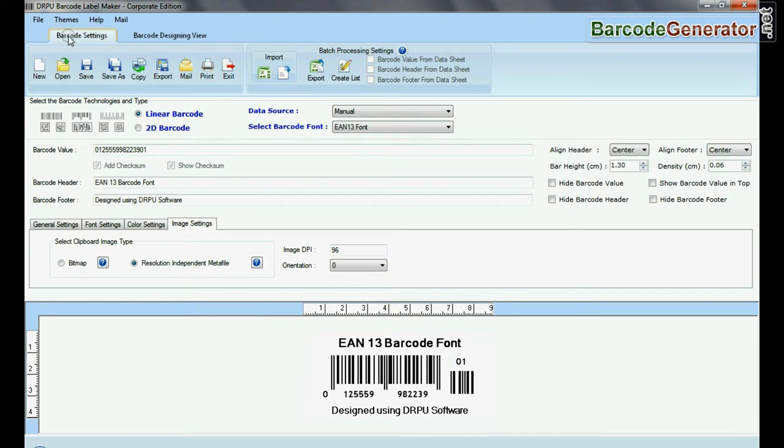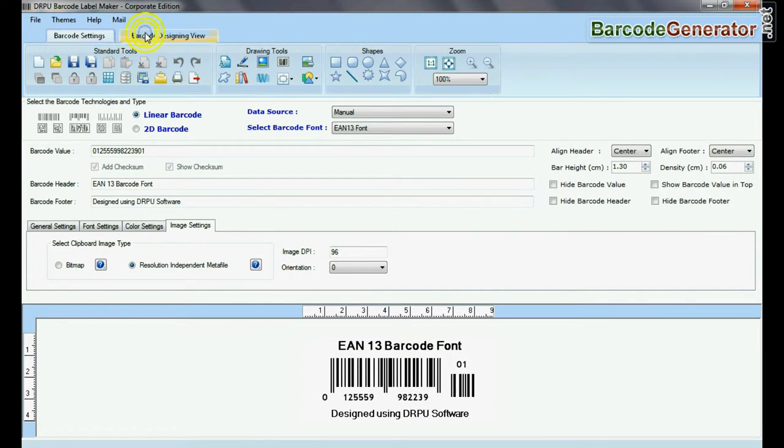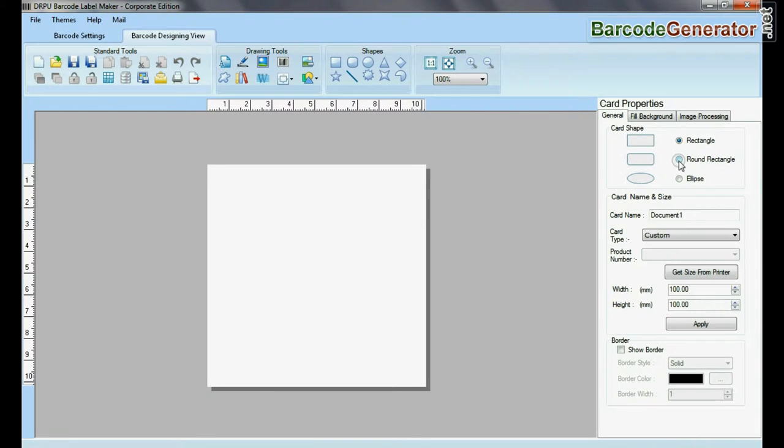If your labeling needs require more advanced information on barcode label, then you can design in barcode designing view.